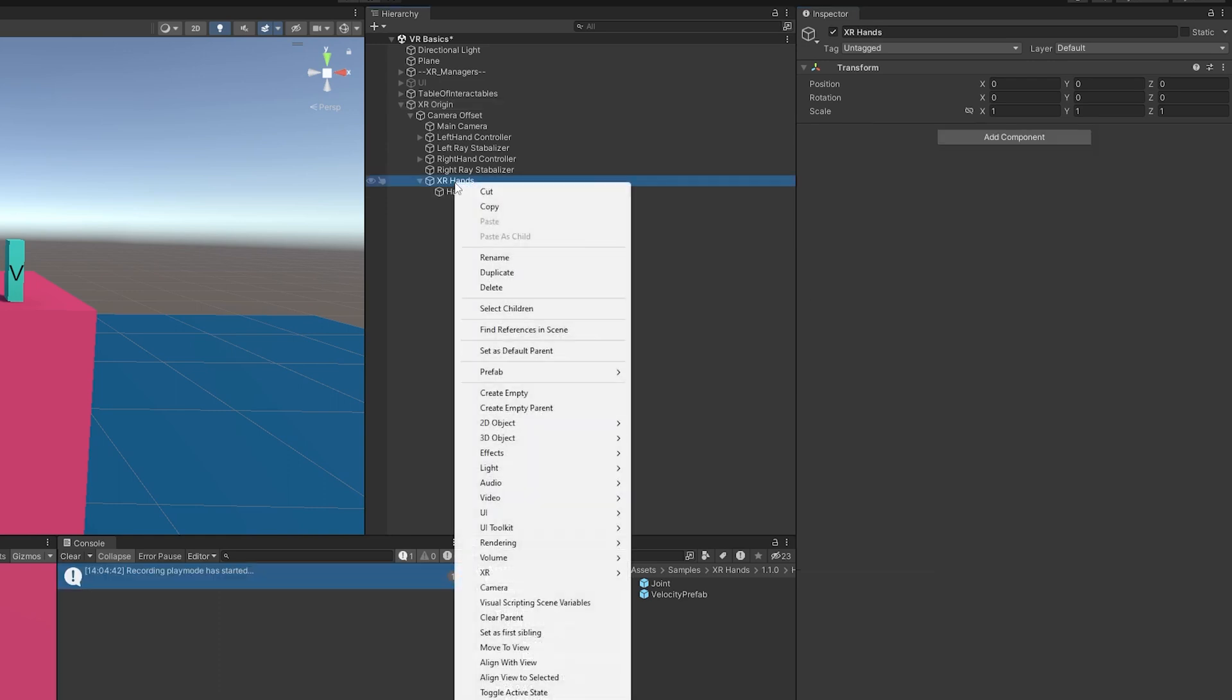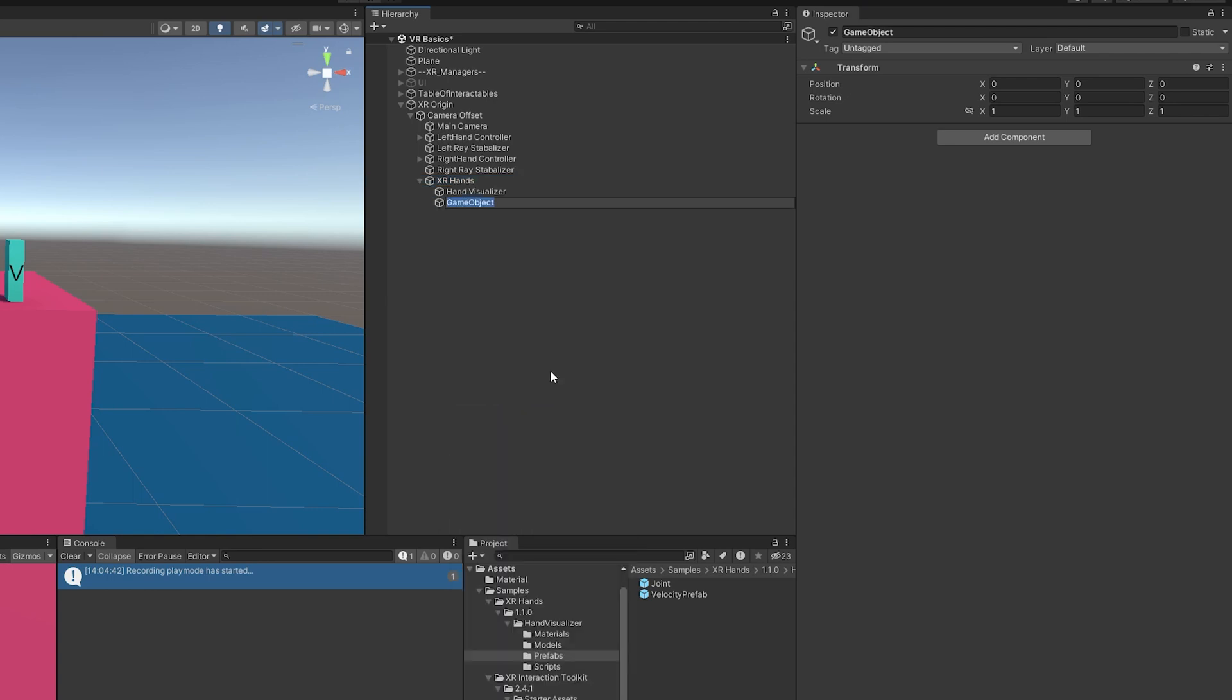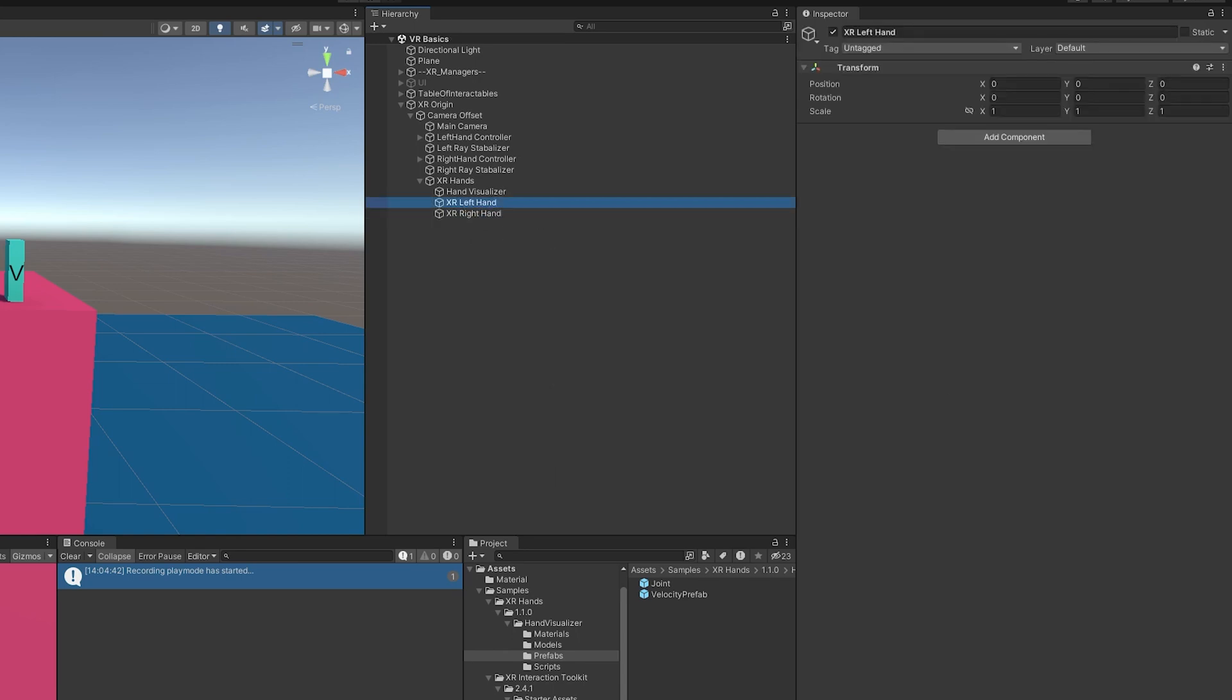Starting off, we're going to add some empty game objects here to represent our left and right hands. So I'm going to create this and just call this XR Left Hand. Duplicate it and this is going to be our right hand. Now, in a moment, we're going to add a direct interactor so we can interact with these objects. But for now, I'm just going to leave these as is.